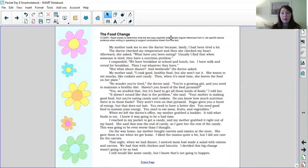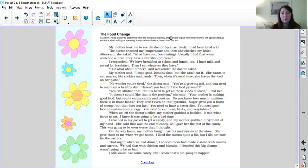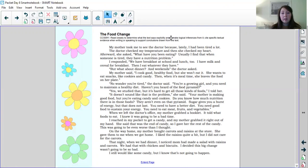You're a growing girl and you need to maintain a healthy weight. Haven't you heard of the food pyramid? Yes, we studied that but it's hard to get all those kinds of foods. I told her, it doesn't sound like that is the problem, she said. Your mother is making good food but you're eating candy and cookies. Do you know how much nutrition there is in those foods? They aren't even on the food on that pyramid. Sugar gives you a burst of energy but that does not last long. You need to have a better diet. You need good food to sustain your energy. You need to eat meat, fruits and vegetables.